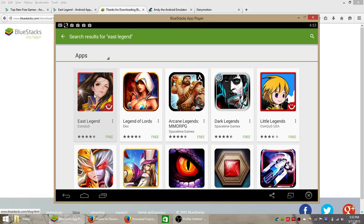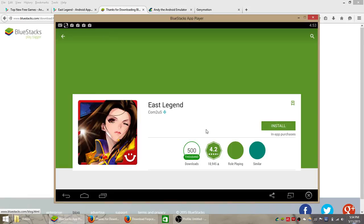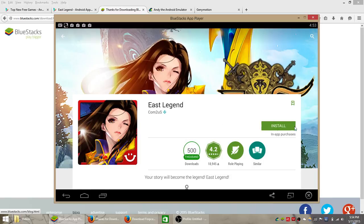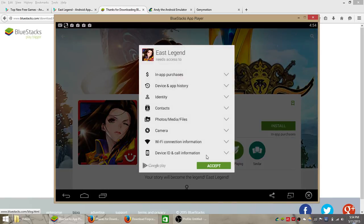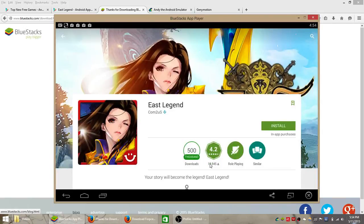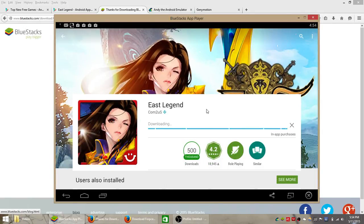We want to do East Legend for this video, so open up the app, click this green install button just like you would on an Android smartphone, click accept, and allow that to automatically download and install the game for you. It's not a very large file size, so if you'd like to wait a minute, I will show you what this game looks like after you launch it.